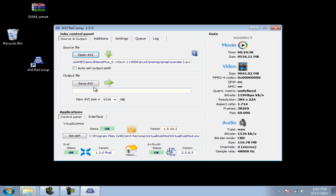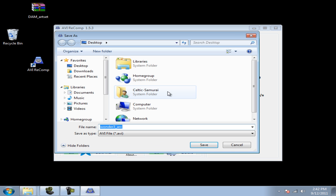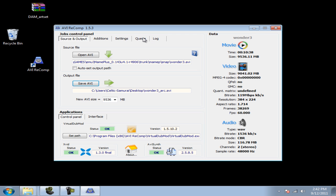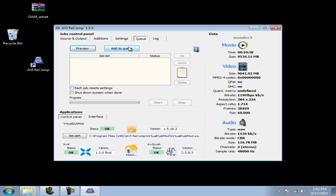Where it says Output File and Save AVI, click on Save AVI wherever you prefer to choose. Go to Queue, add to Queue, and hit Start.